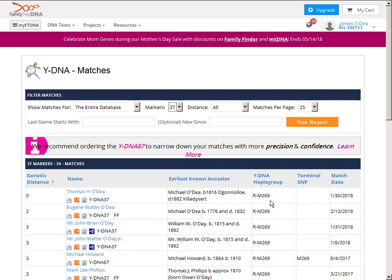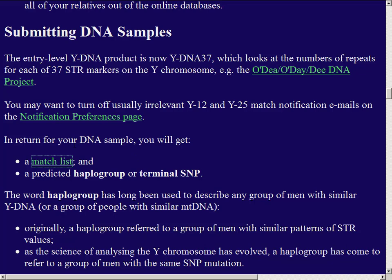The test also predicts a haplogroup — the most recent mutation it can confidently identify. The match list also shows the date of the match and the most distant known ancestor for each person. Most are O'Days or O'Deas, but there's a Howard and a Phillips — the Phillips noting that his ancestor changed his surname from O'Dea to Phillips. The term 'terminal SNP' means the most recent confirmed SNP, but there are probably more recent mutations not yet tested for. 'Haplogroup' has long been used to describe a group of people with similar Y-chromosome patterns.